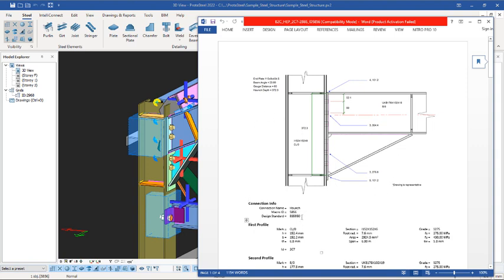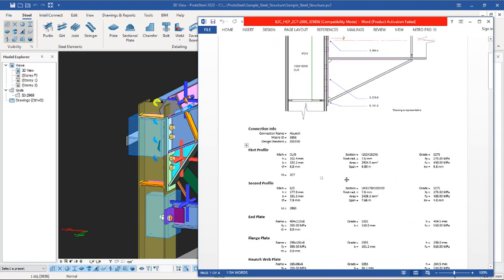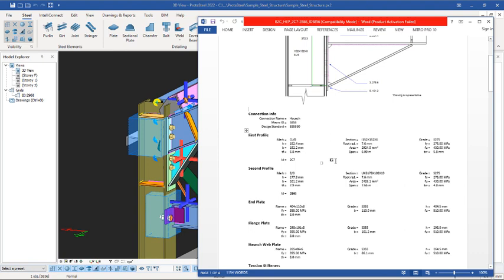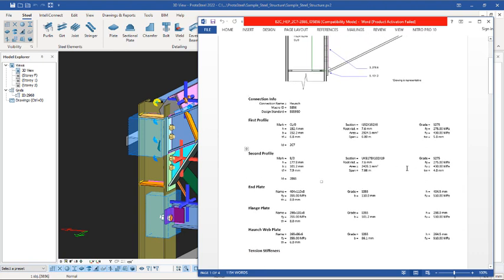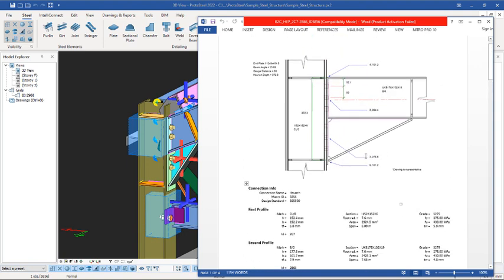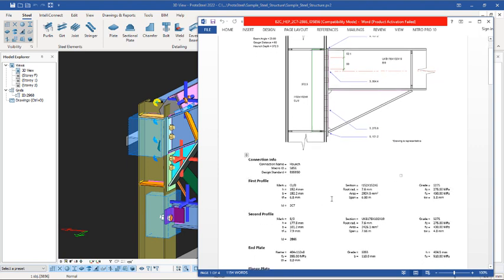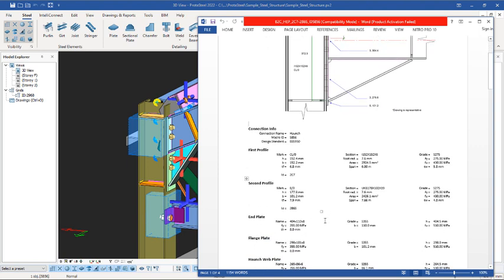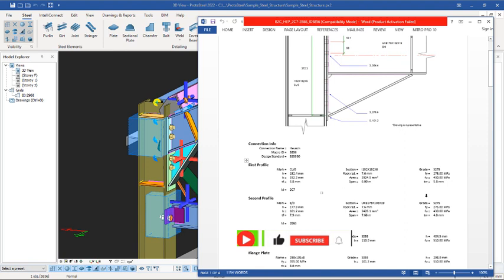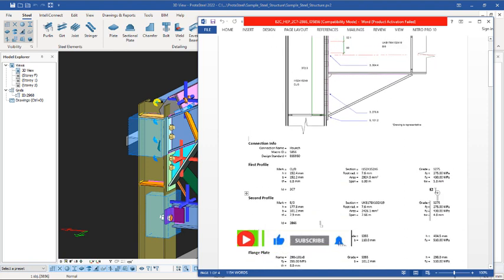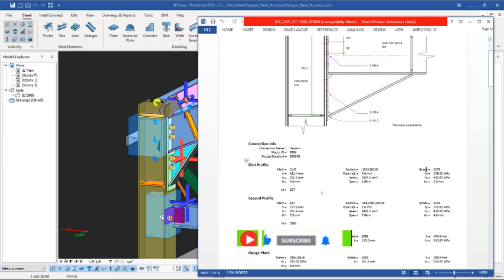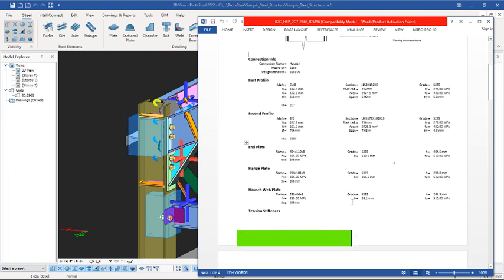You can see the Orange connection and all the information about the connection — everything is written down. The calculation results are also written down, along with the grade of the steel and the sections. This connection consists of the first profile, the second profile, and the end plate. All calculations have been made and the steel strength is 275.